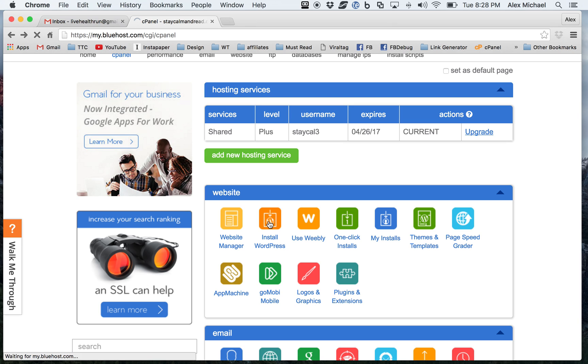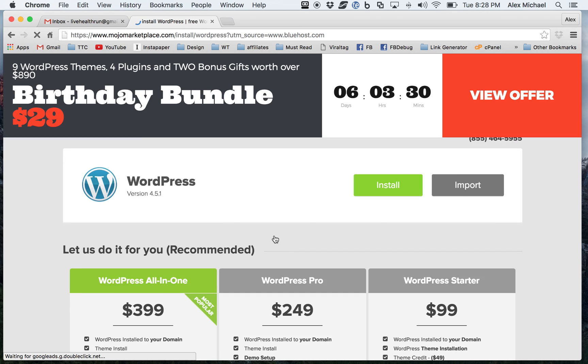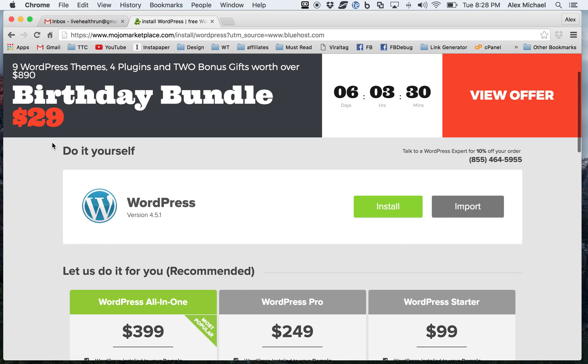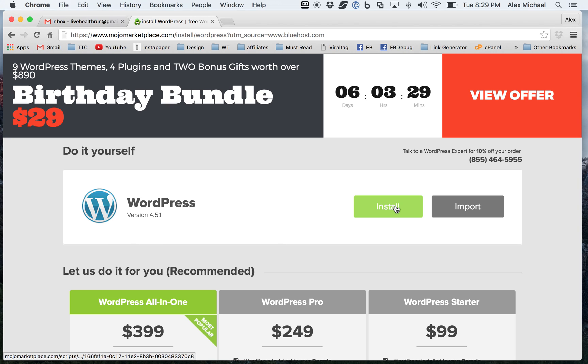It's going to be crazy just how easy this is to install it. So I'm going to go ahead and click on that. And as you do it yourself, WordPress, the latest version, 4.5.1, I'm going to go ahead and click on install.